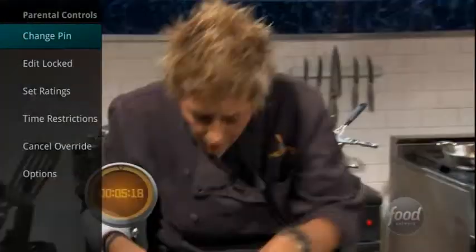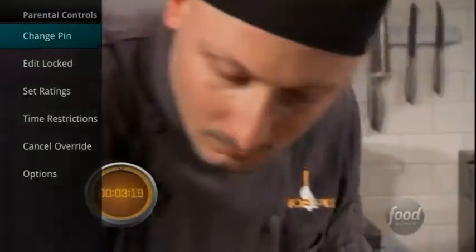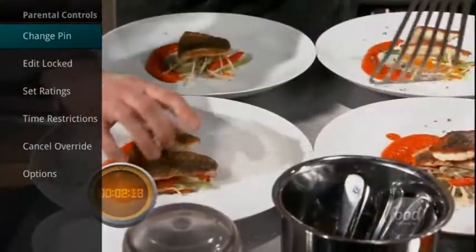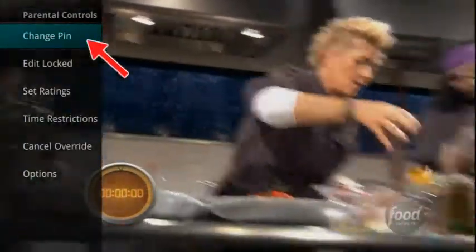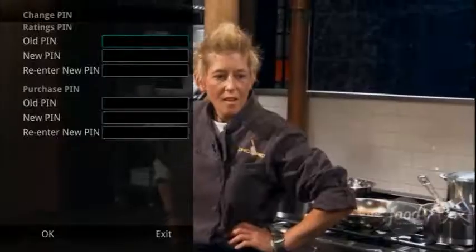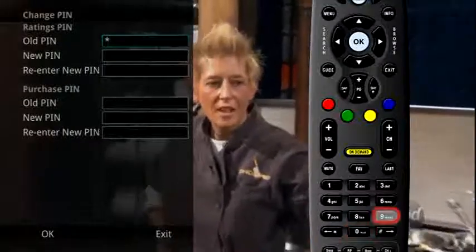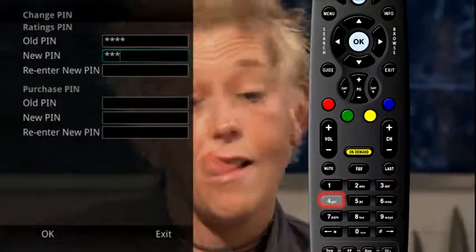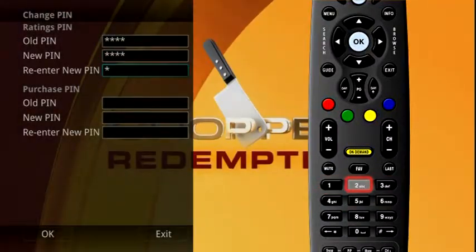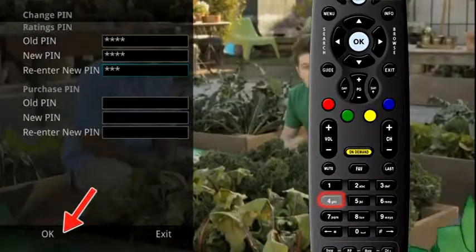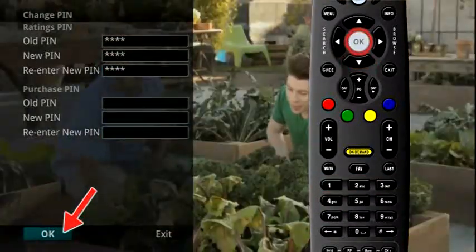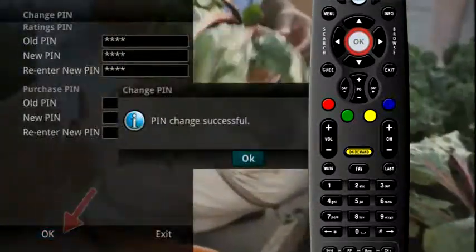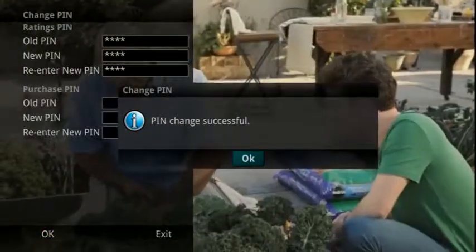If you wish to change your PIN for your Ratings PIN or Purchase PIN, highlight Change PIN and press the OK button on the remote to change your PIN. Enter your old PIN followed by your new PIN. Once you have re-entered your new PIN, highlight OK and press the OK button on your remote and your PIN will be changed.